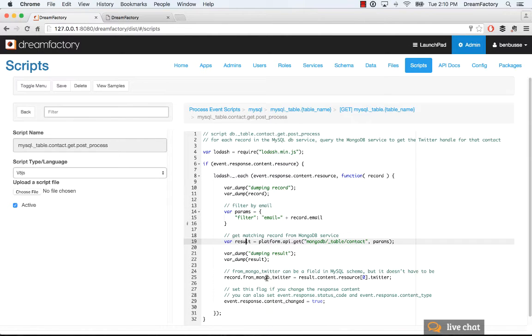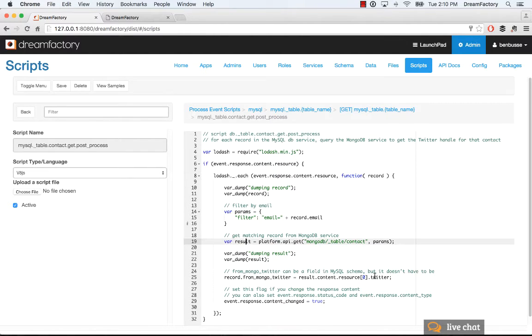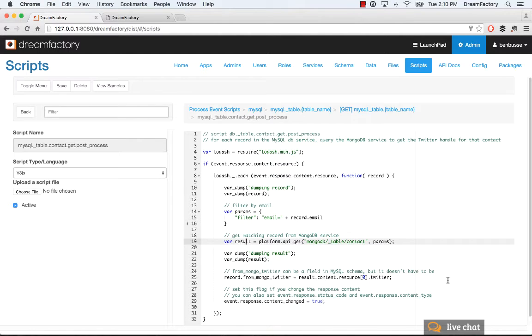And then the final thing is we're going to append basically record.frommongotwitter. Remember, that's our field value for the MySQL contact record. And we're going to make that equal to resource with index of 0.twitter. Remember, the arrays that are returned, the JSON arrays are wrapped in a resource. So, we're just going to get the 0 index of that resource, and we're going to return the Twitter handle as we loop through each of the Mongo records that match the email addresses in our MySQL database.